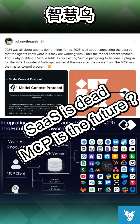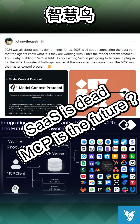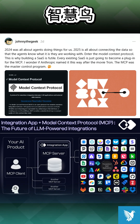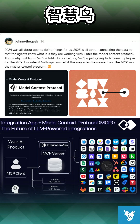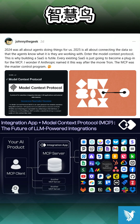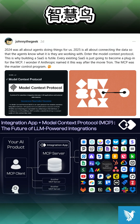MCP, Model Context Protocol, is critically analyzed to clarify what it truly is and what it brings to the table. While MCP has gained attention due to its flourishing ecosystem, many people misunderstand it as a revolutionary framework. In reality, MCP is fundamentally just a protocol, and the official tutorials and tools around it often obscure this fact.